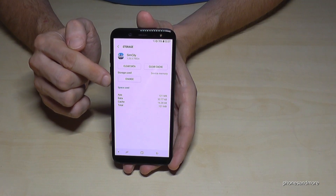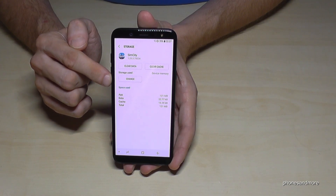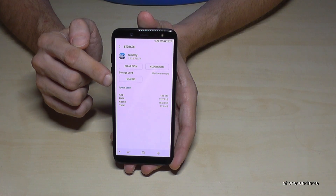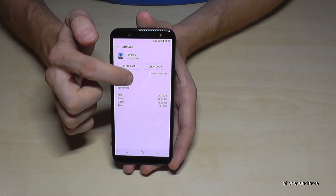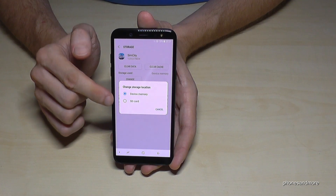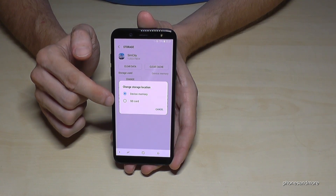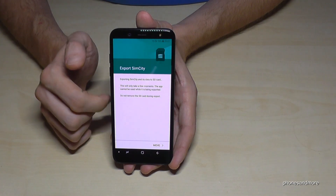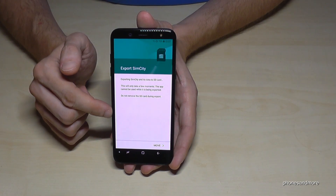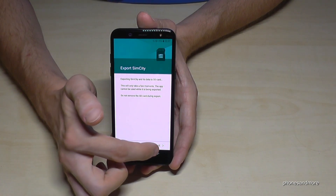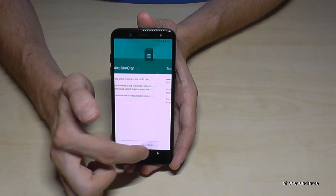Now if you can transfer the app — because you cannot transfer all the apps, I will show you in another example — then go on change, then choose the storage location, go on SD card, and now the phone is exporting SimCity. Go and move.